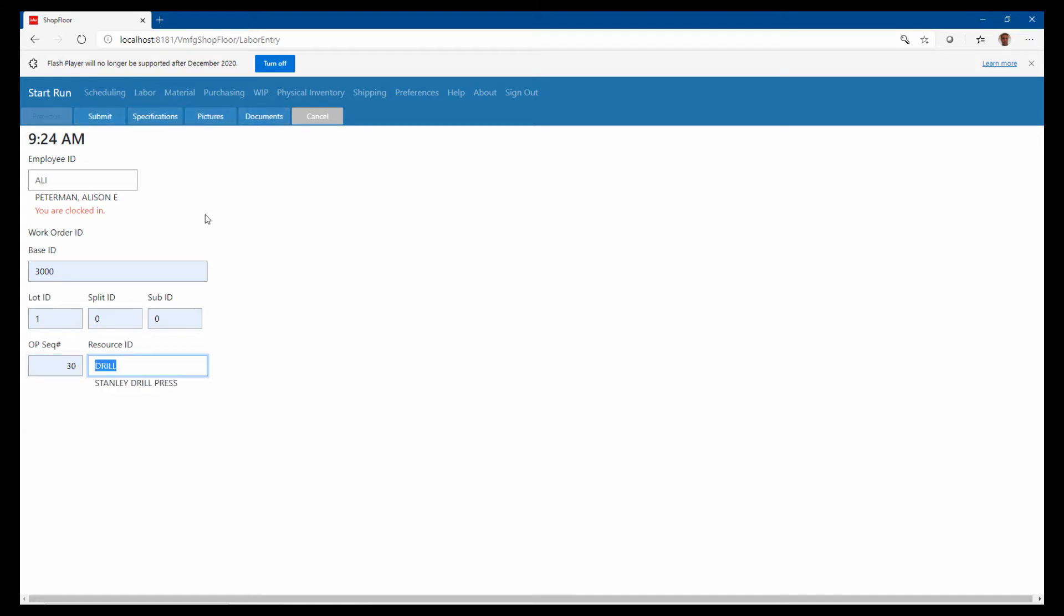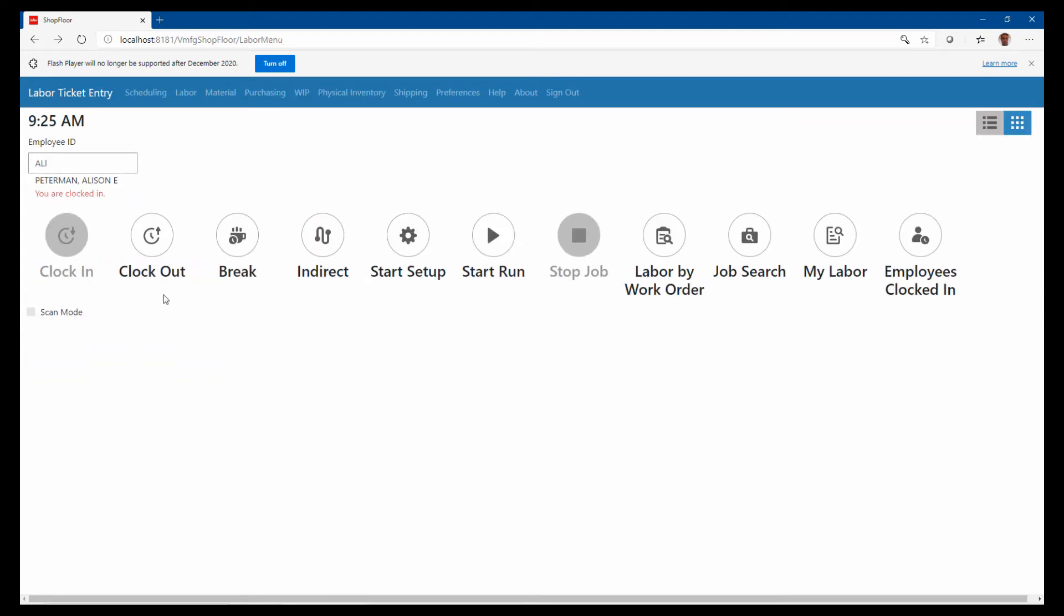You can see I'm logging into the drill operation, and then I would just submit. That would log me into that job and start the clock, start measuring time. I would come back later and just create an end transaction.